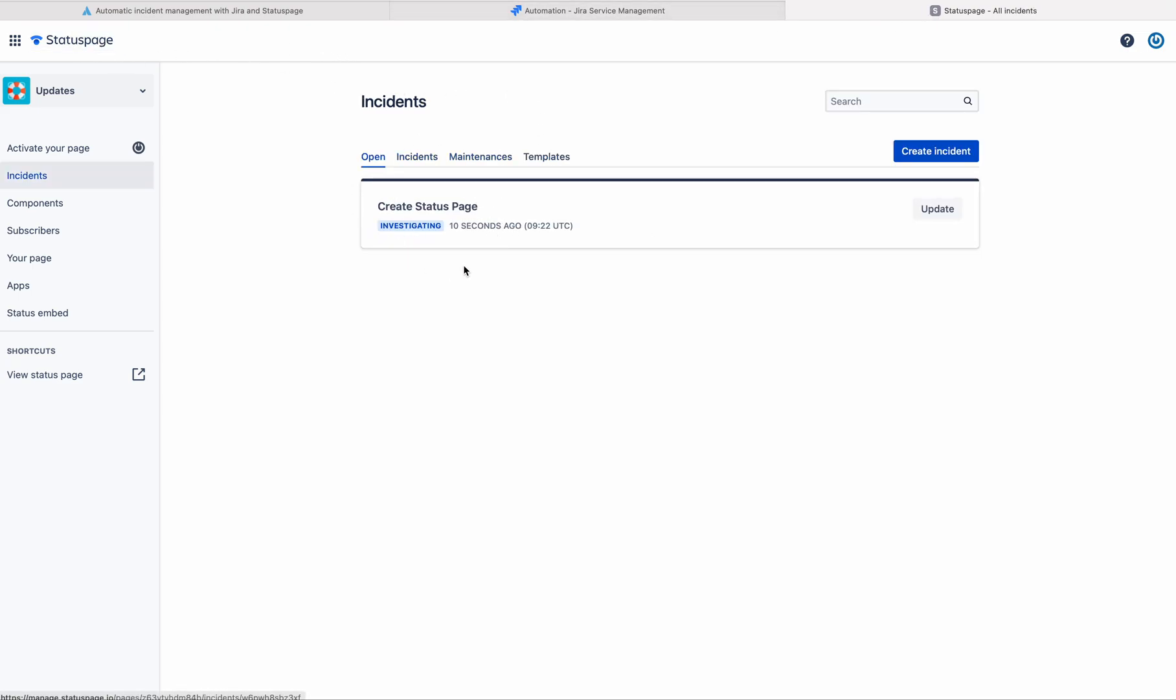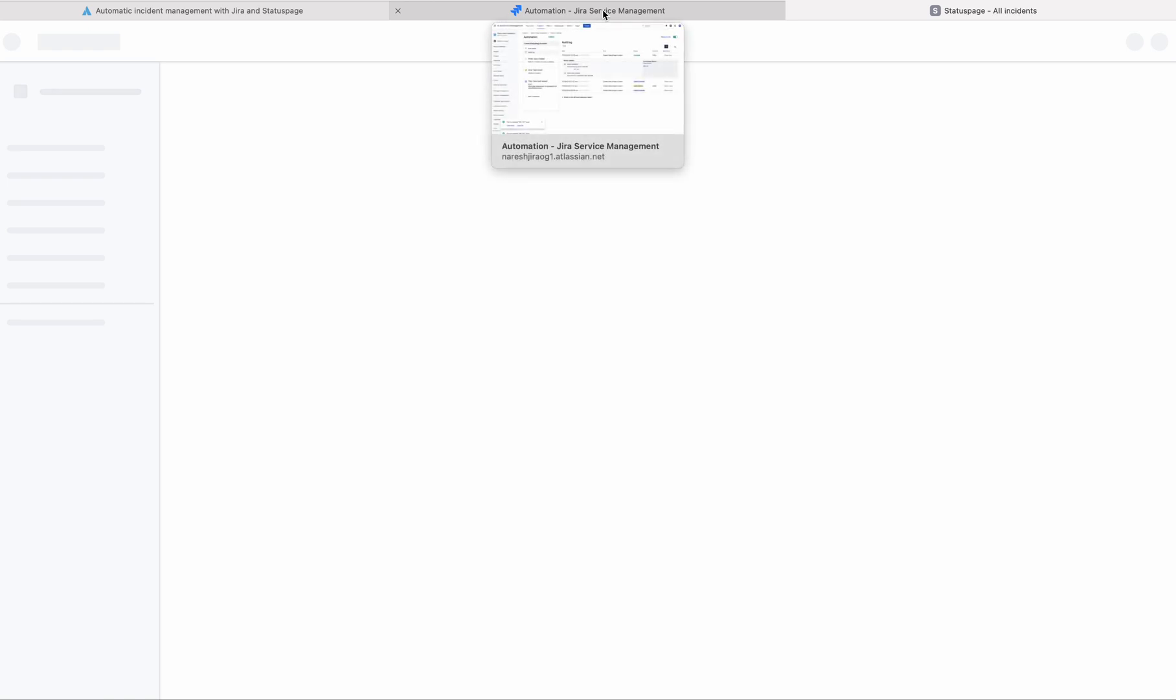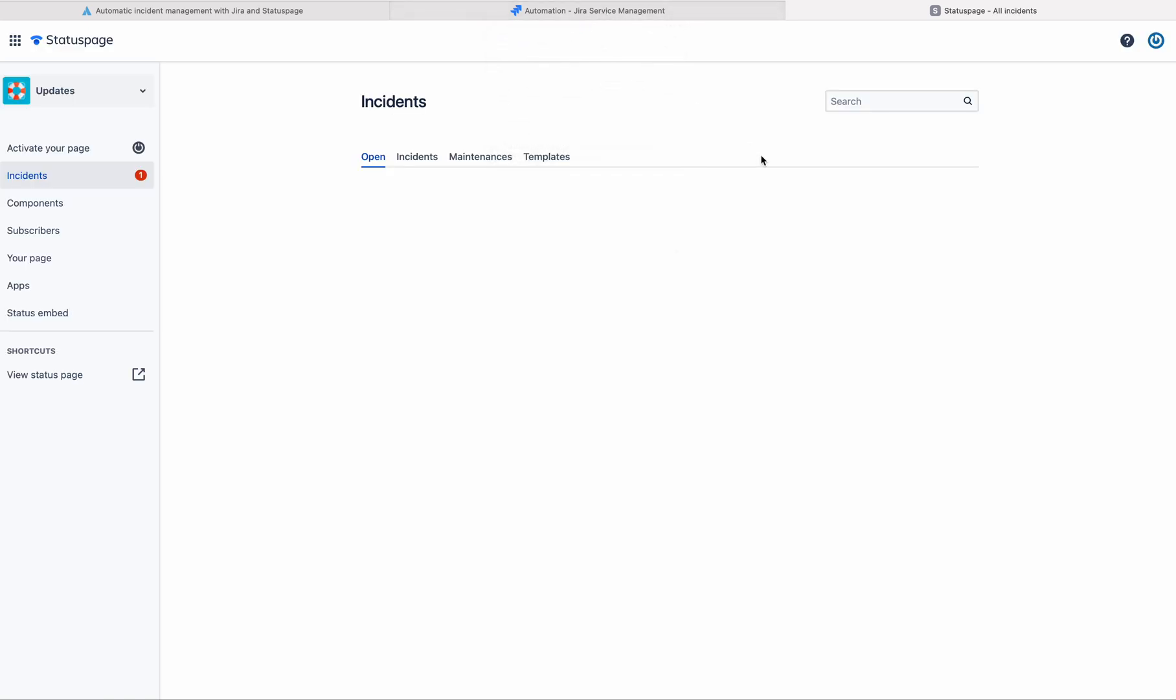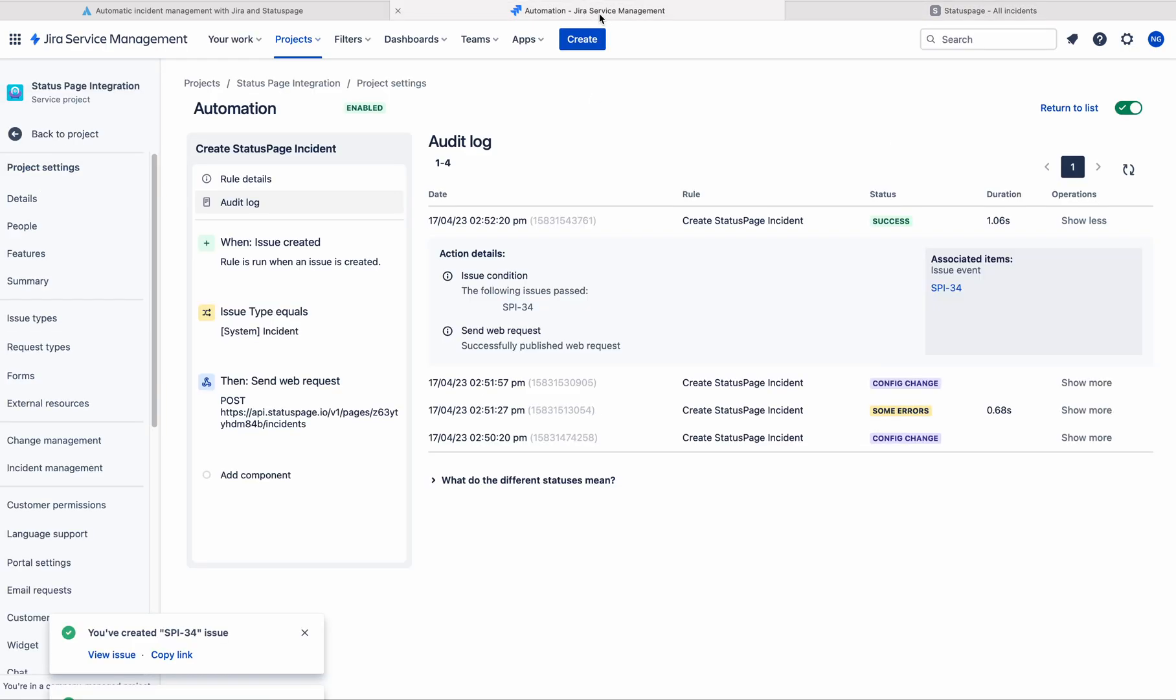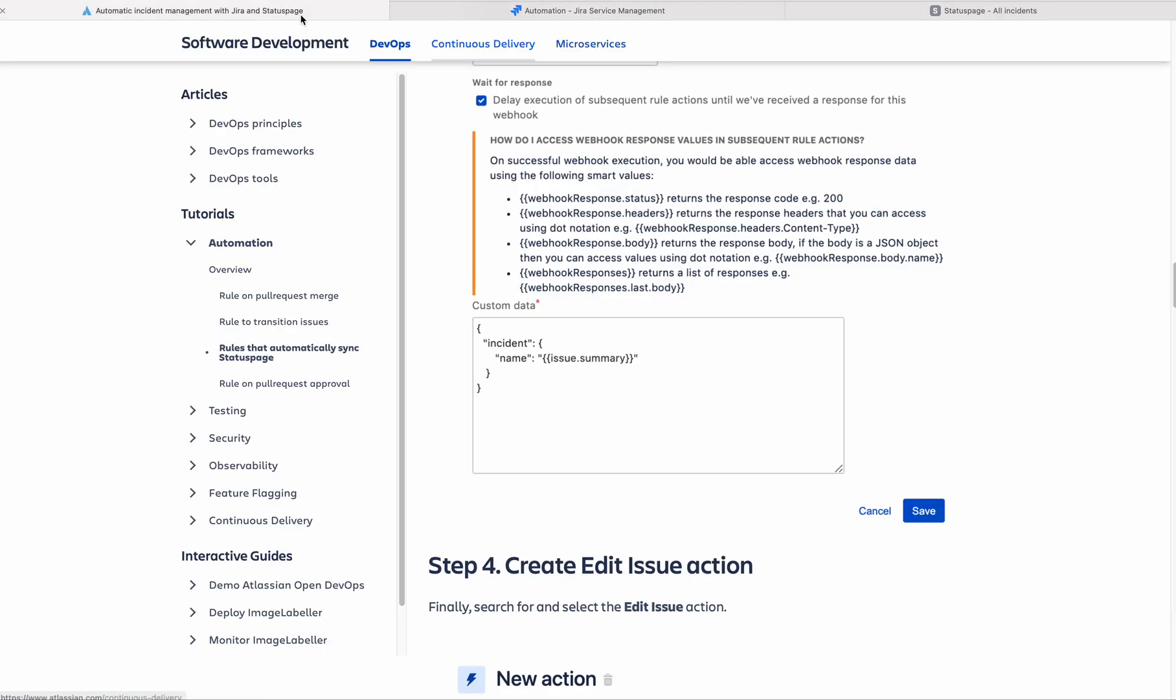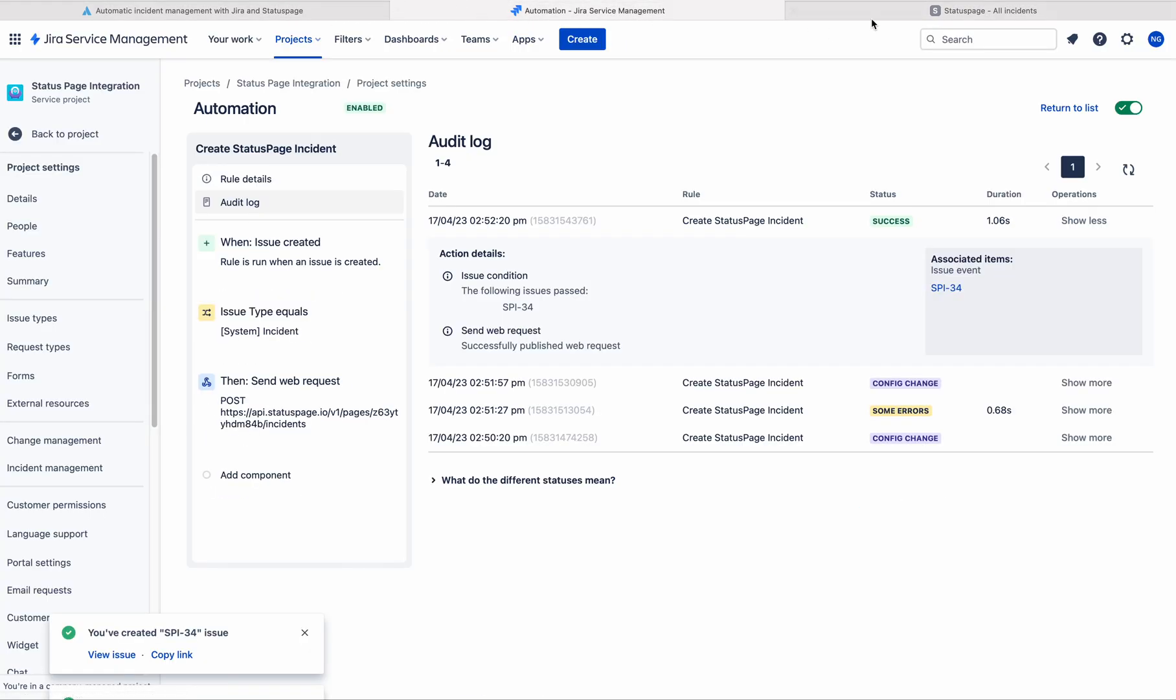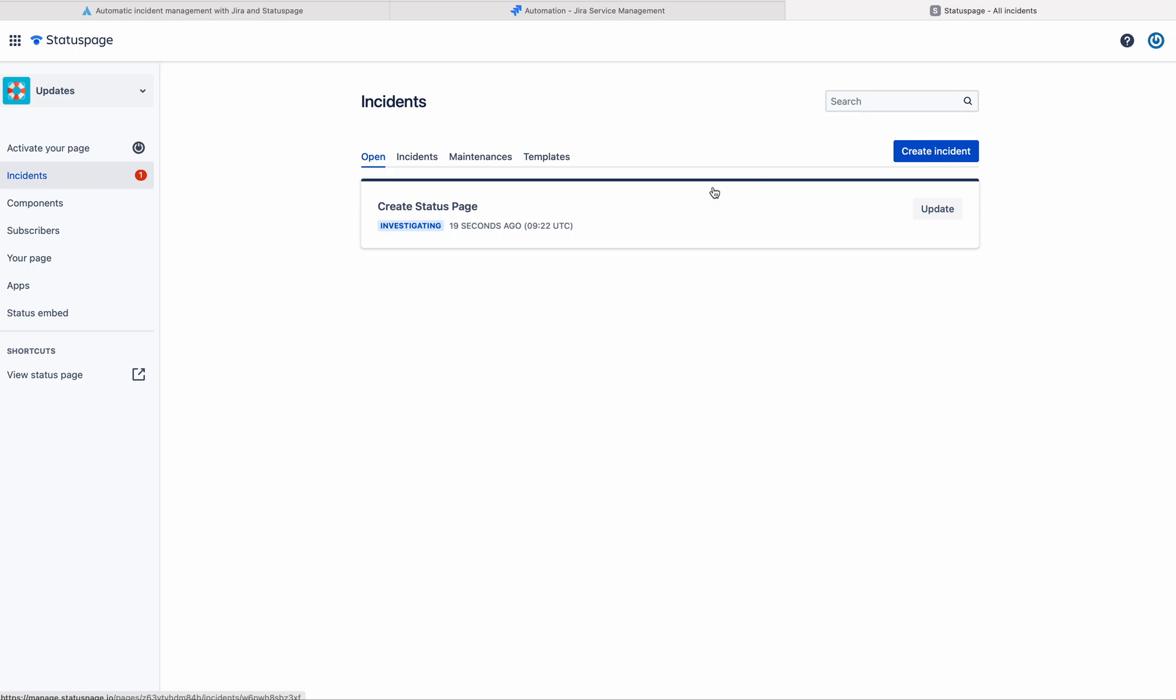If you go to the status page, see here the status page incident is open. As soon as the Jira is created, the subscribers of the status page also get notification about the outage. This is like we are reducing the time of passing the information to the right team. Thank you.